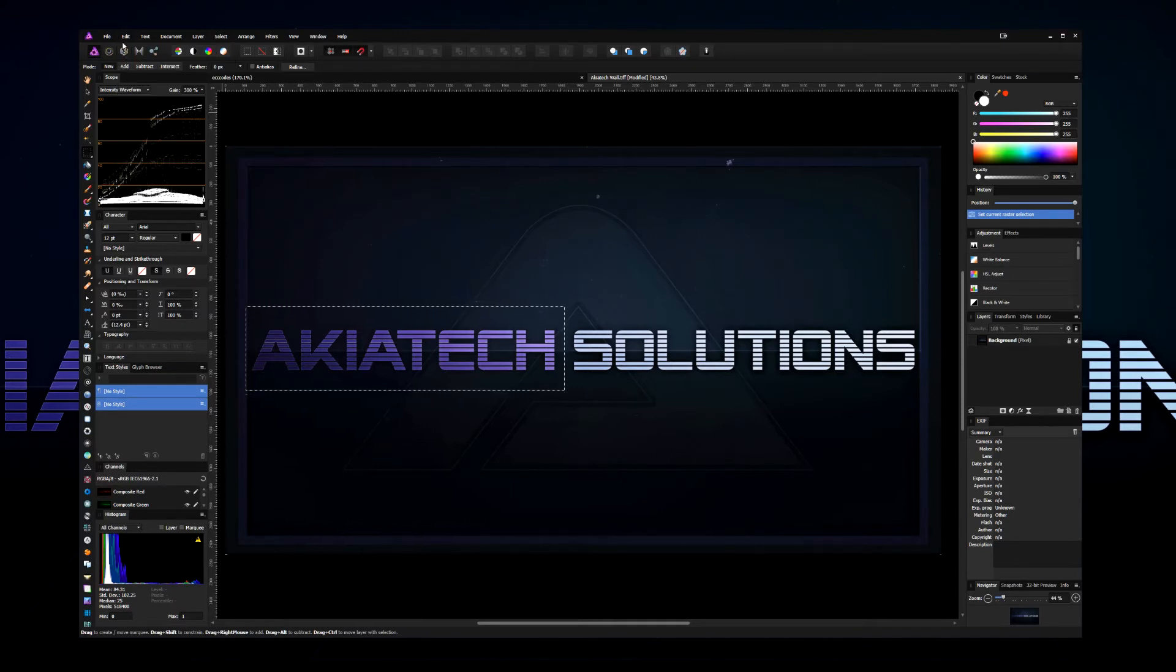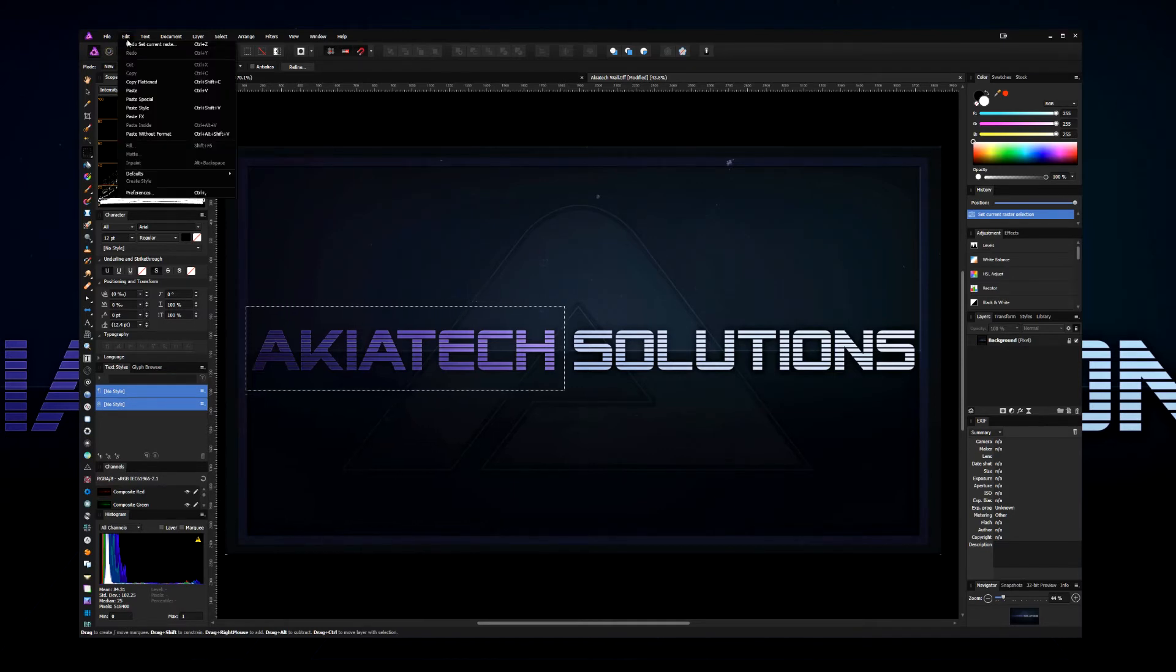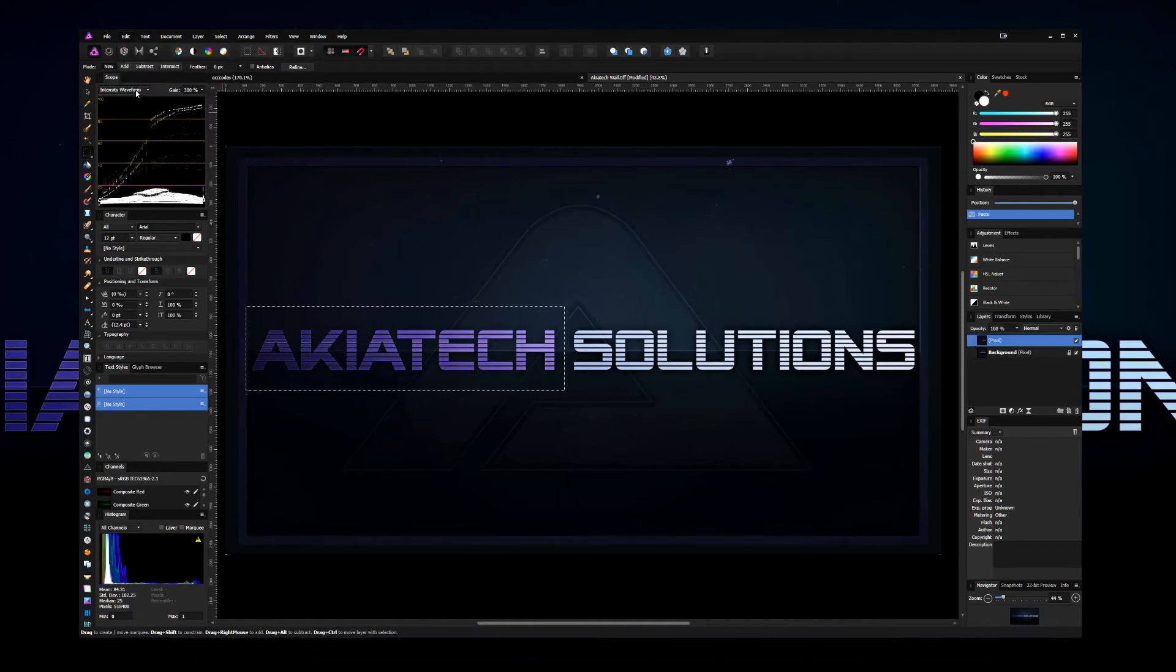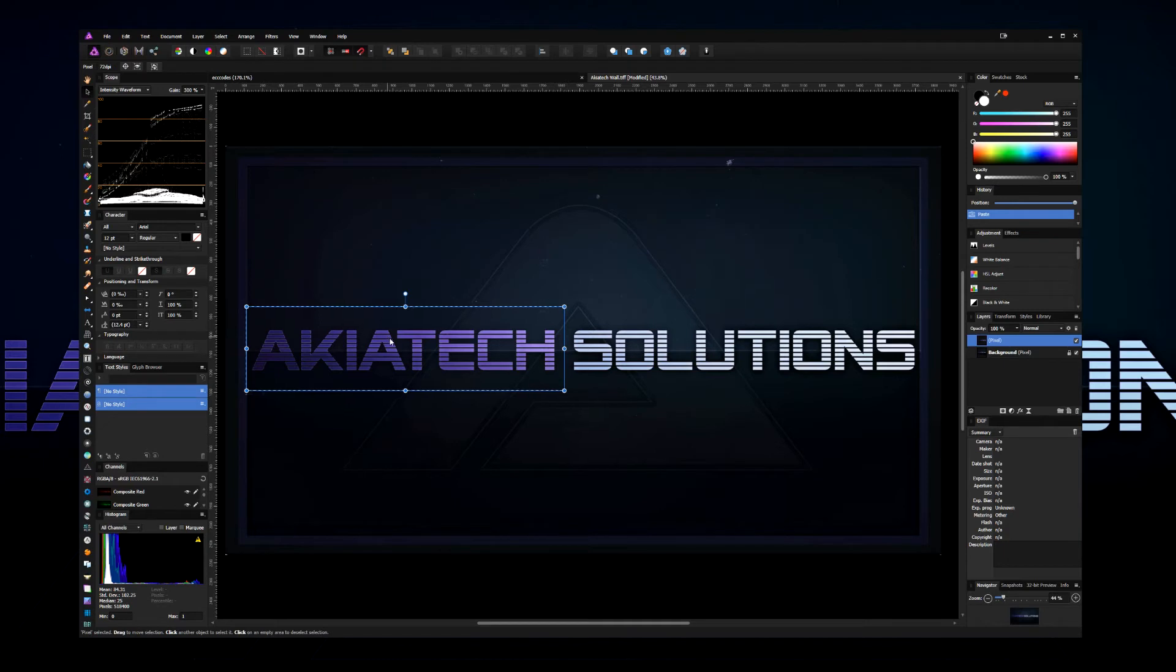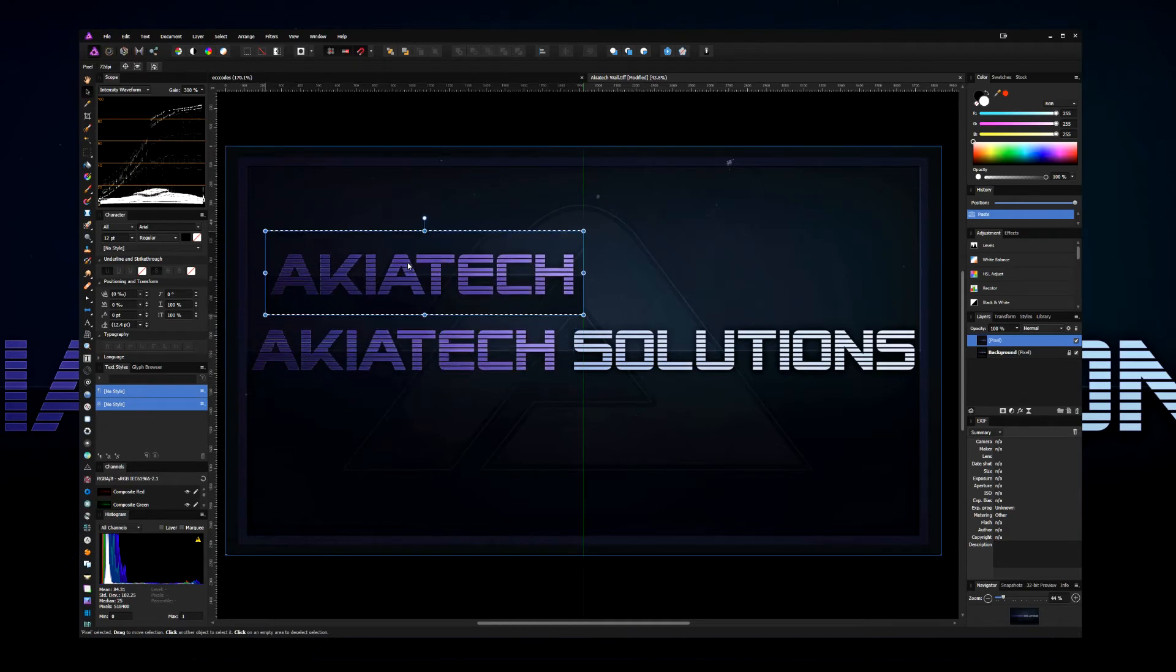You're going to go to the edit menu and select paste. After that, you're going to go back and select the move tool, which is a black arrow.